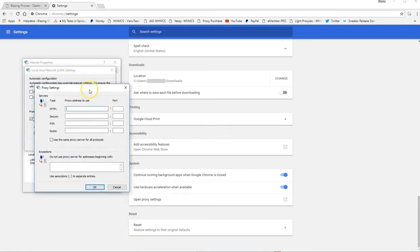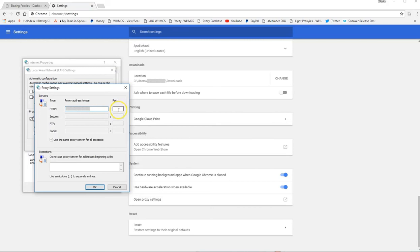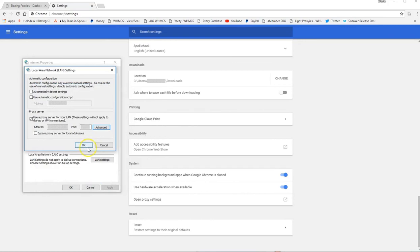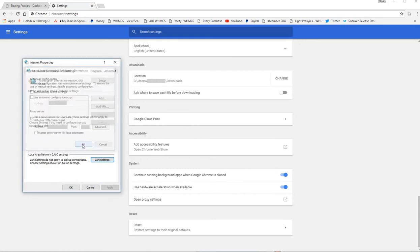And then you want to use the same proxy server for all protocols. So I paste in my IP. The proxy port. What's the port? 3128. 3128 is always going to be the same for the port for IP authorization. Then you select okay.